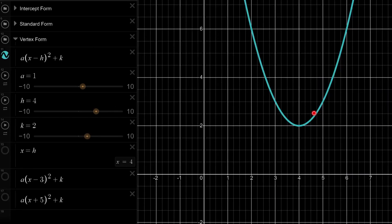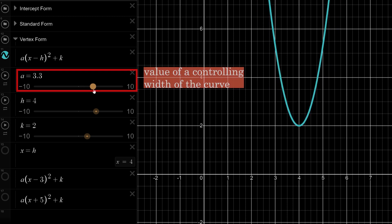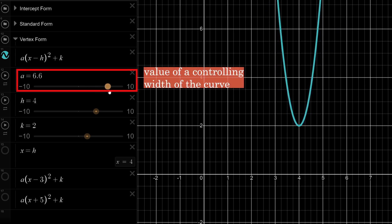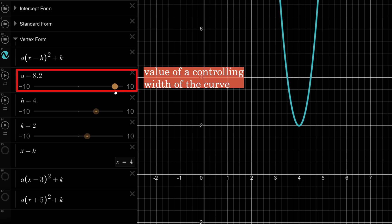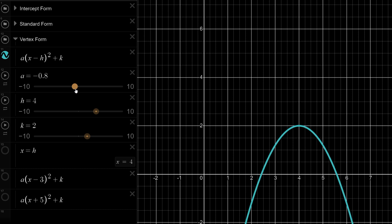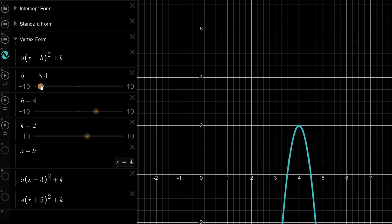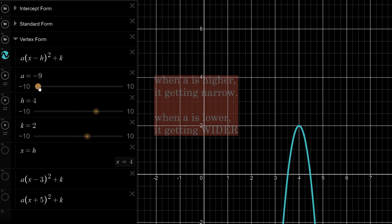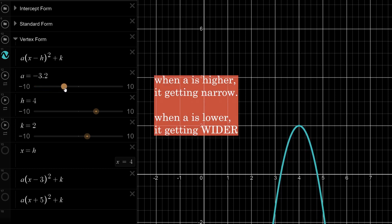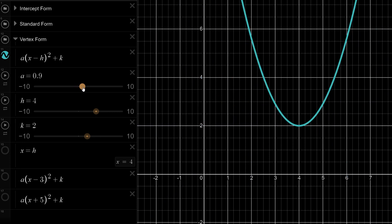Now let's study the quadratic curve in vertex form. The coefficient a works the same way here — it controls the width of the curve. When a is getting higher, the curve gets narrower; when a is getting smaller, it gets wider. If a is negative, it becomes a sad face, but the same width rules apply. So a controls the width for all forms.